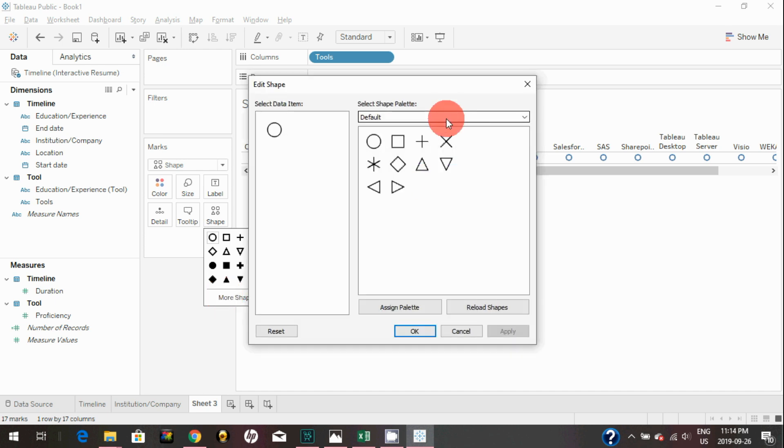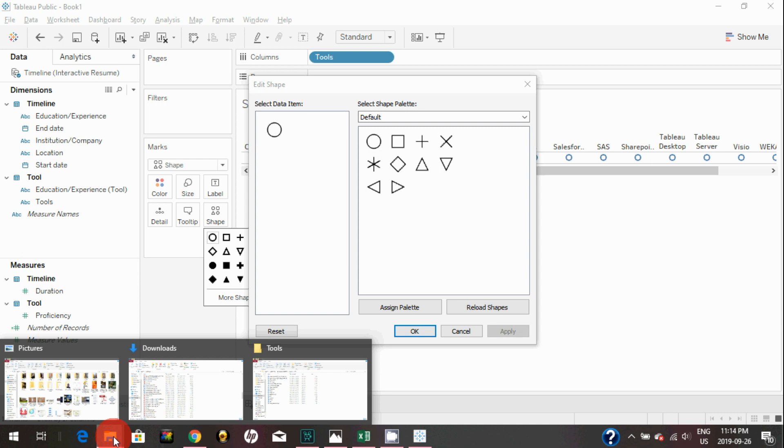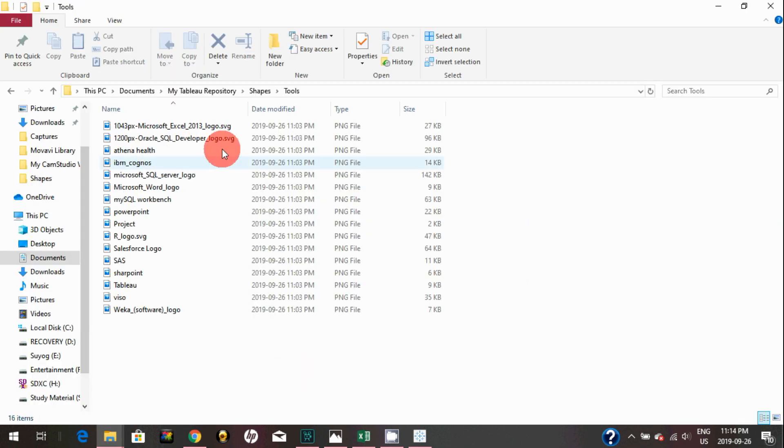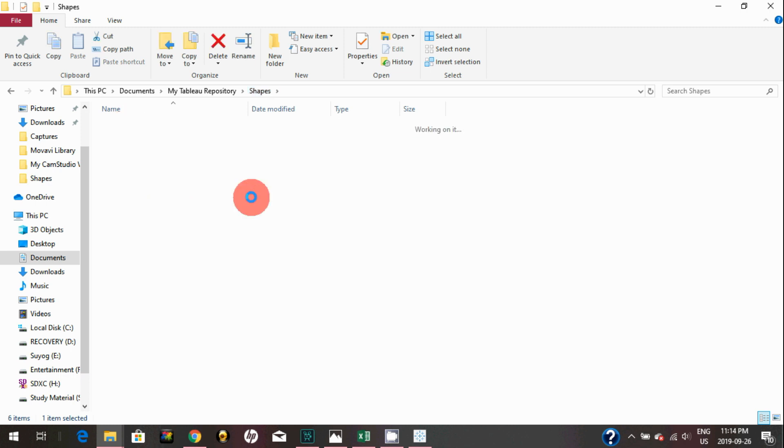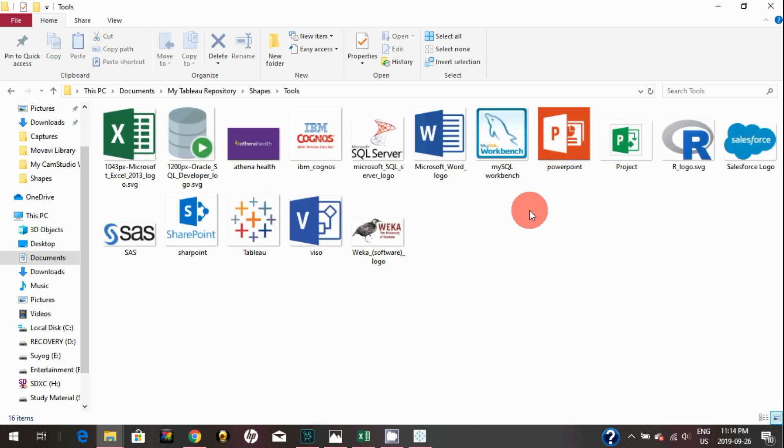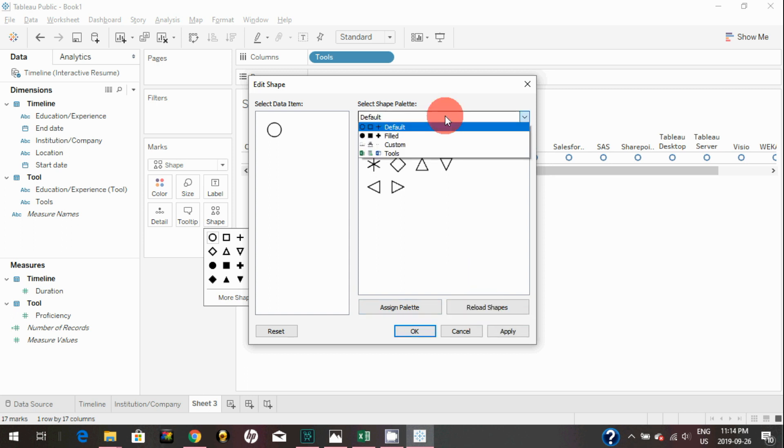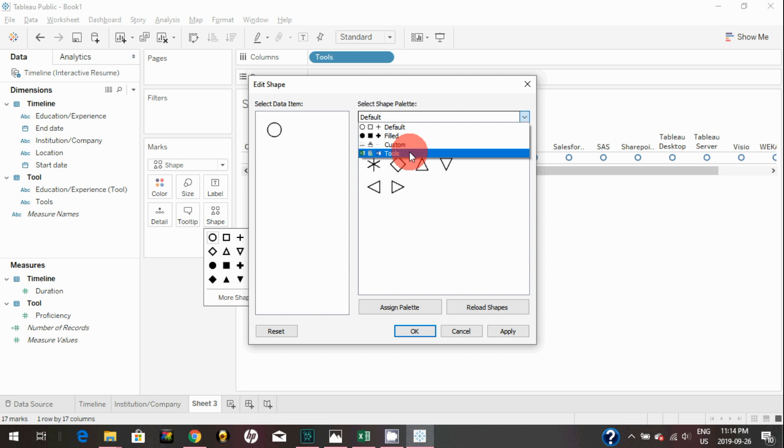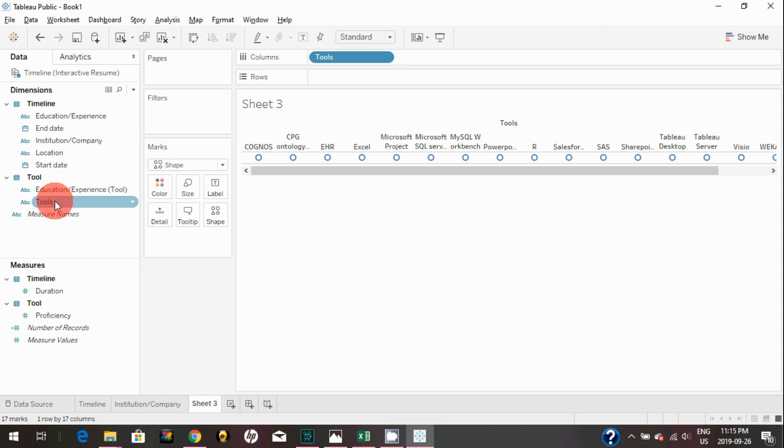Here we did bring custom shapes. What I did in the Shape folder—I created a subfolder called Tools, and I have already downloaded all the tools logos in here, as you can see. So I'm going to bring all those logos here now by clicking reload shapes. Once that's done, as you can see, there is an extra option now here that appears for Tools.